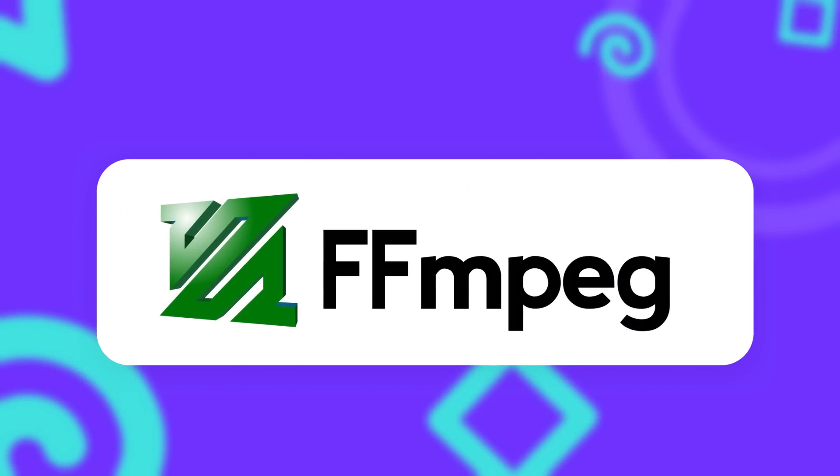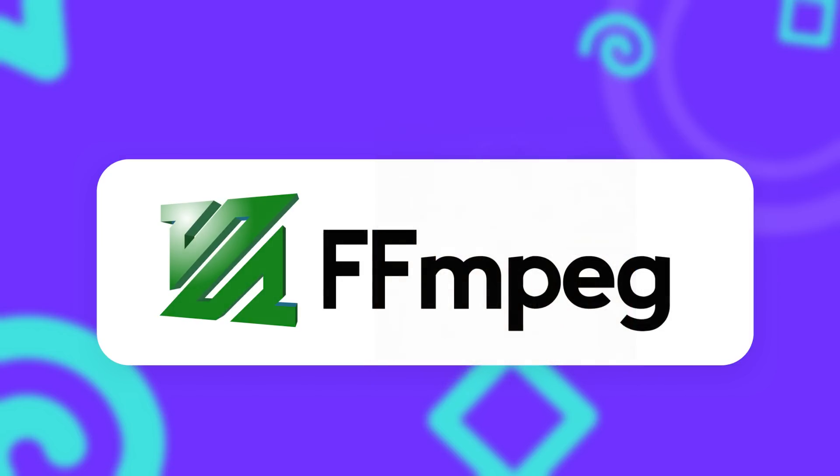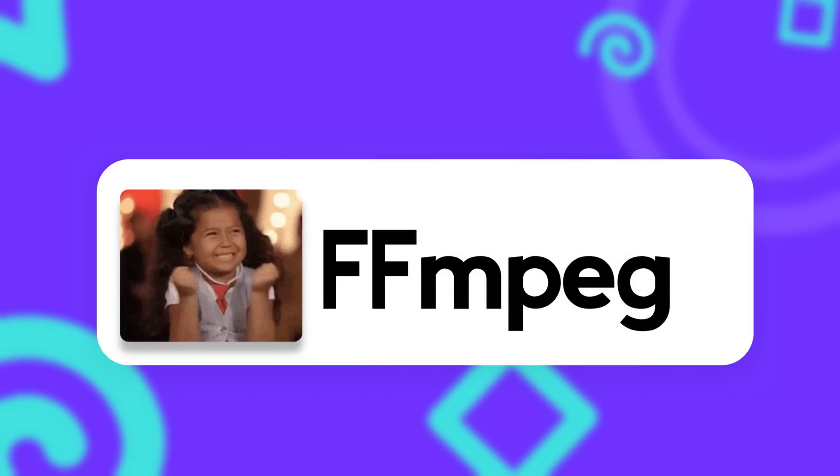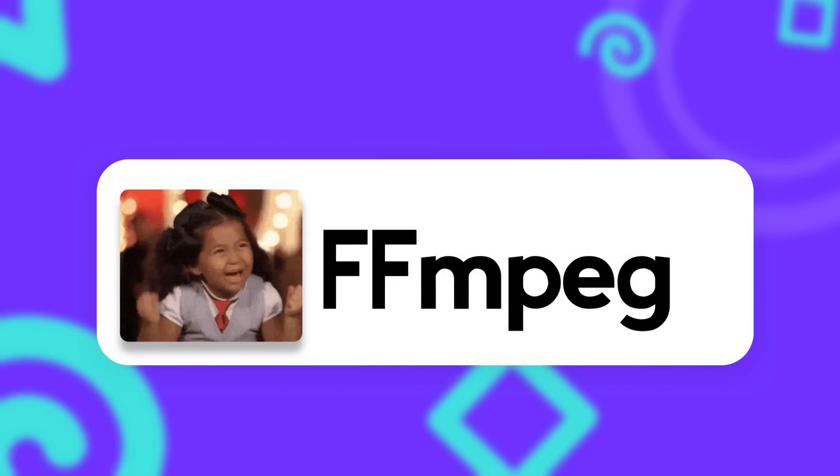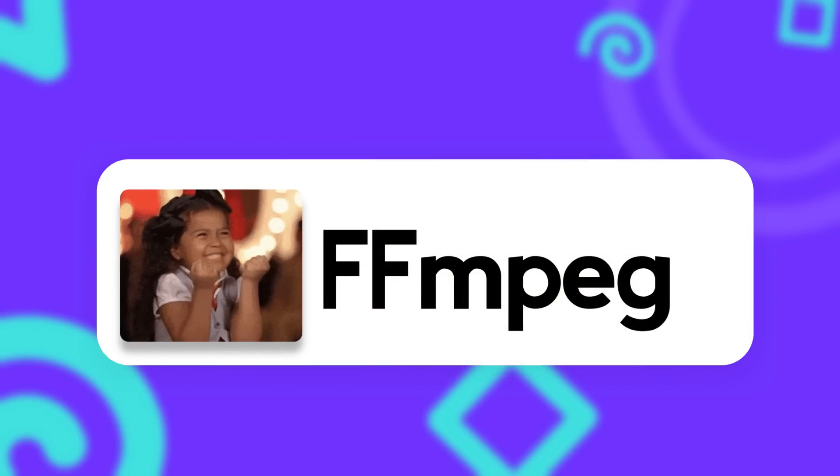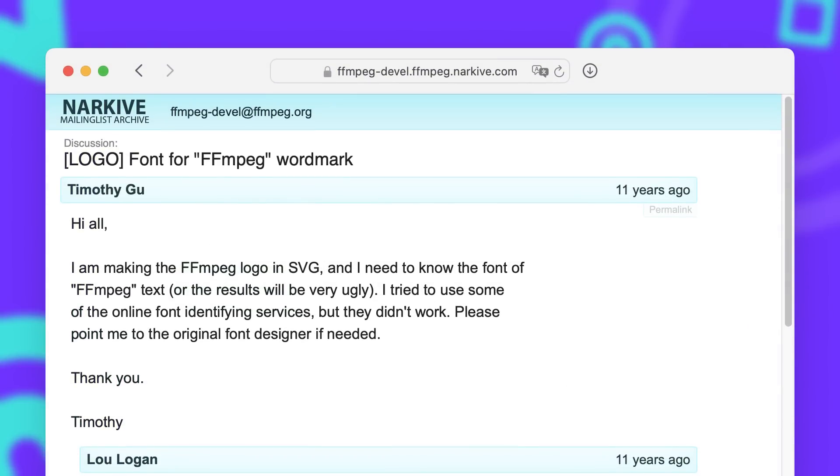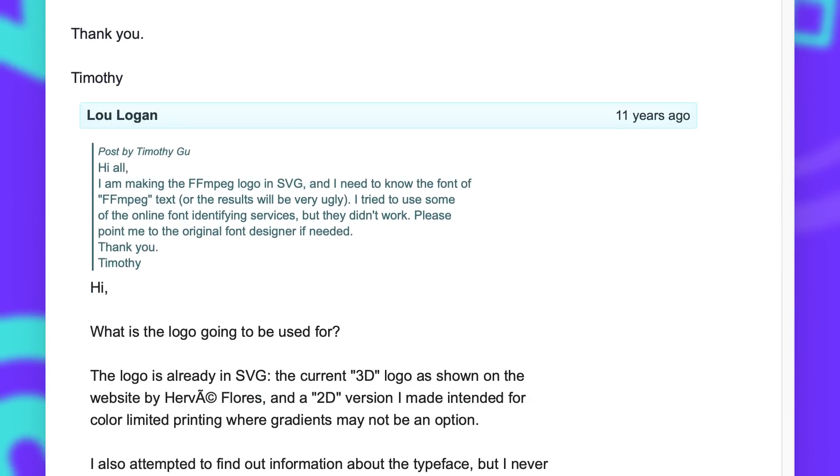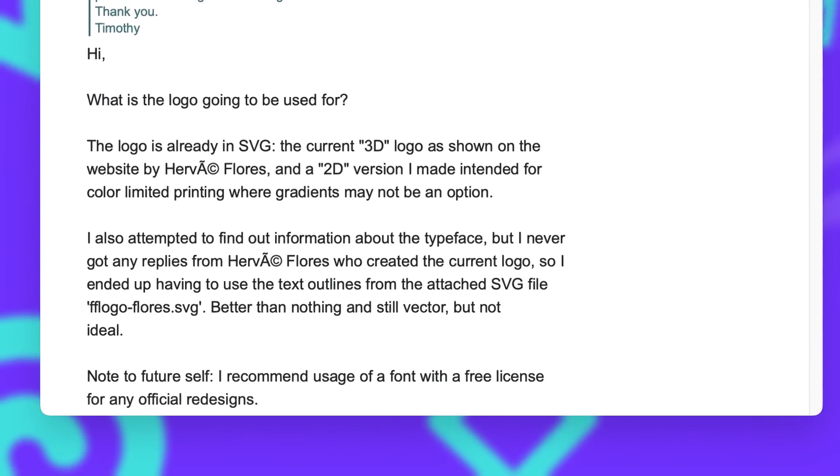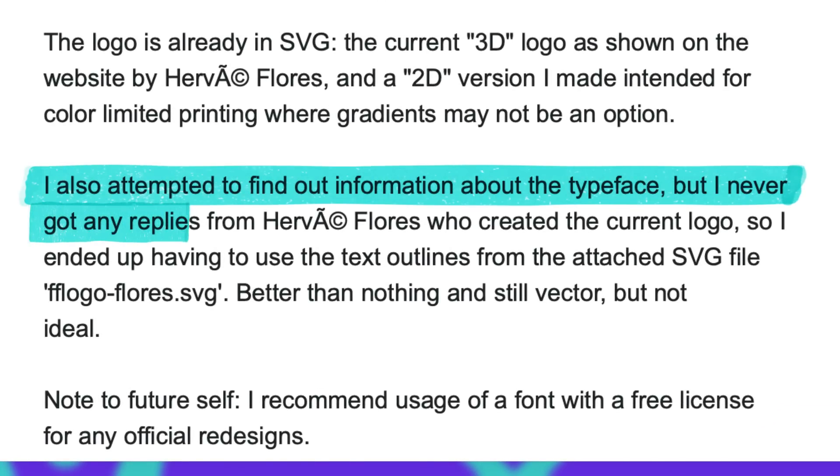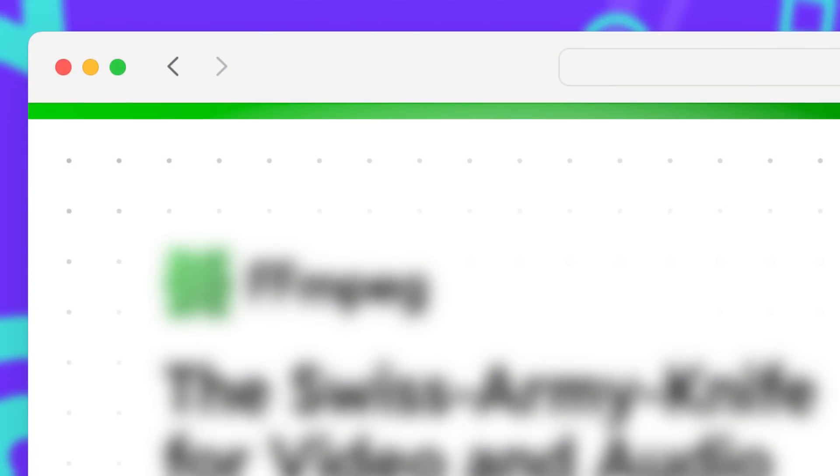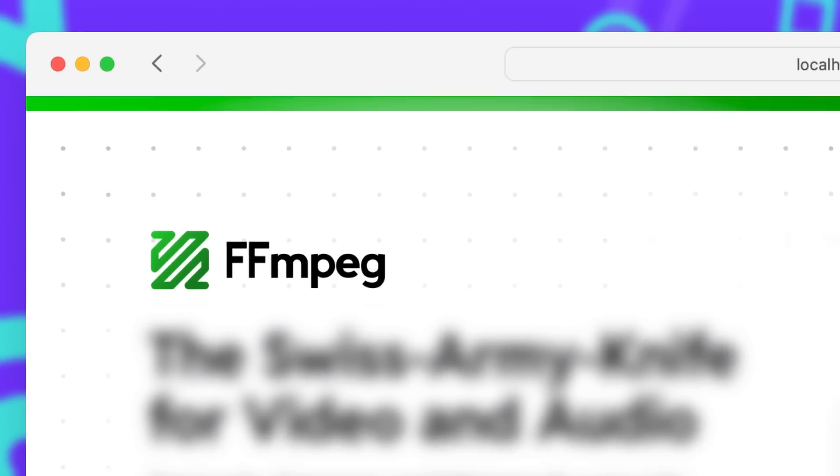While I don't particularly like the 3D effect of the current logo, I really like the font, so I try to find out which one it is. Turns out nobody really knows. I started to dig up mailing lists from over 10 years ago, where people discussed the origin of the logo and that it was designed by a French graphic designer, who apparently never got back to them with the information about the typeface. So I gave up on finding the original one and just went with the next best font that I could find, that was close enough to the original one.